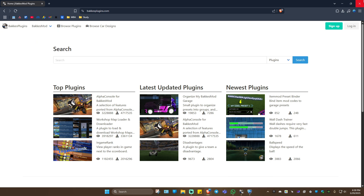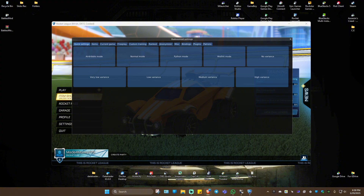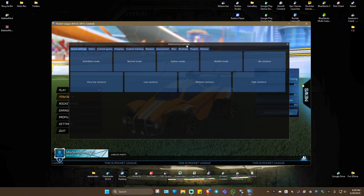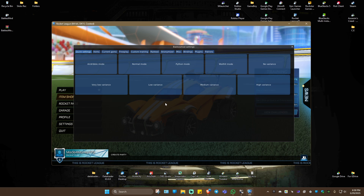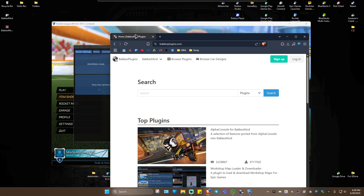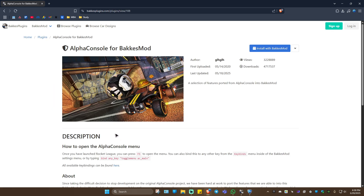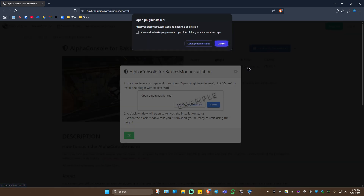Once that's done, go ahead and launch the game and press F12 to open up BakkesMod. Now go back to bakkesplugins.com and look for Alpha Console. Click on it, then click on Install with BakkesMod.